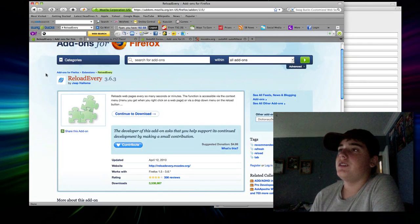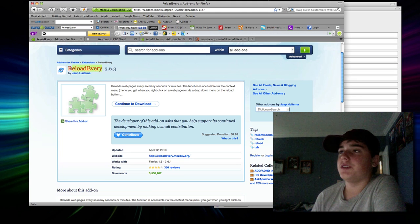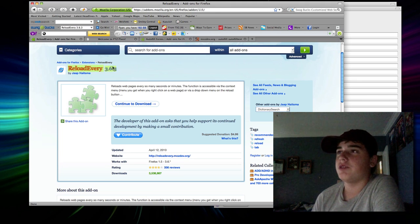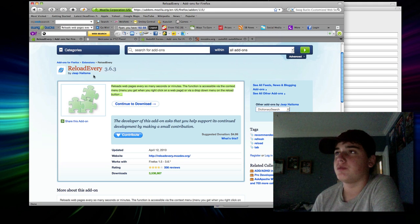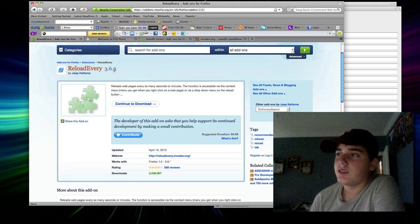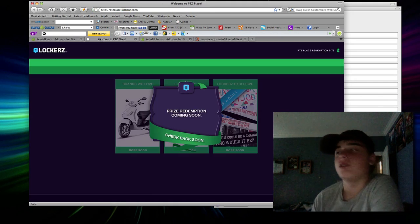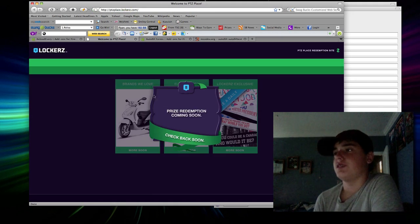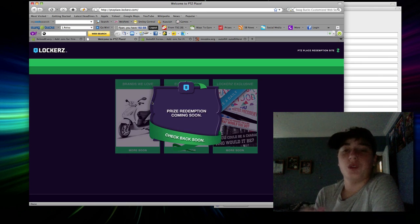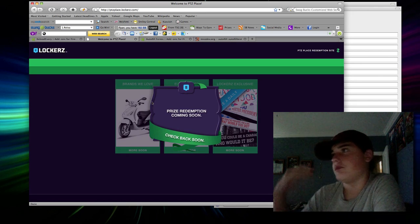Then you're going to have to put this add-on to Firefox. It's called Reload Every. Reload Every allows you to auto-refresh pages. So, right here, I want to say that the prize redemption is coming soon. Hopefully, it will be tomorrow for me, or today.